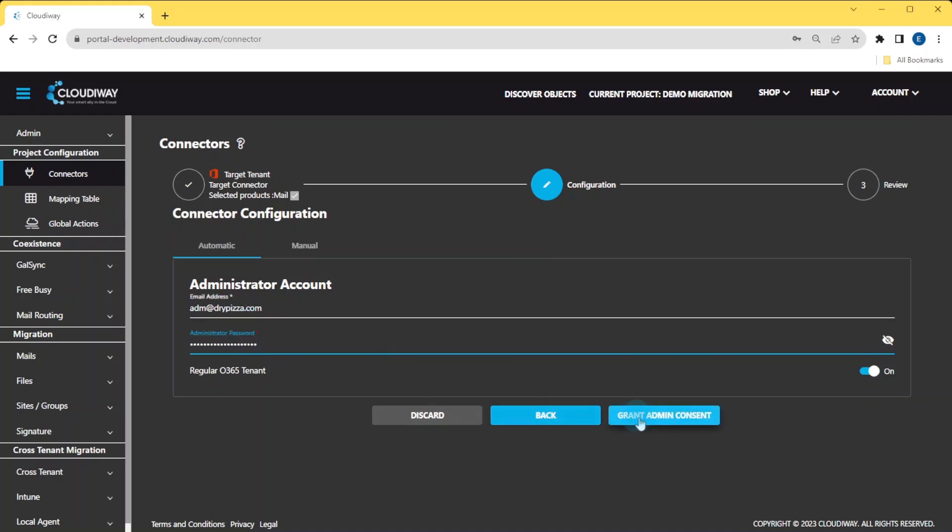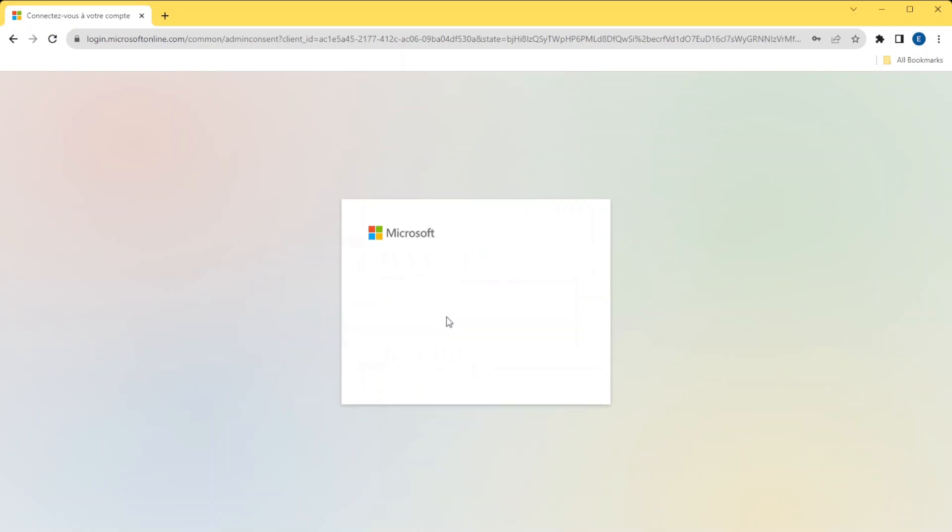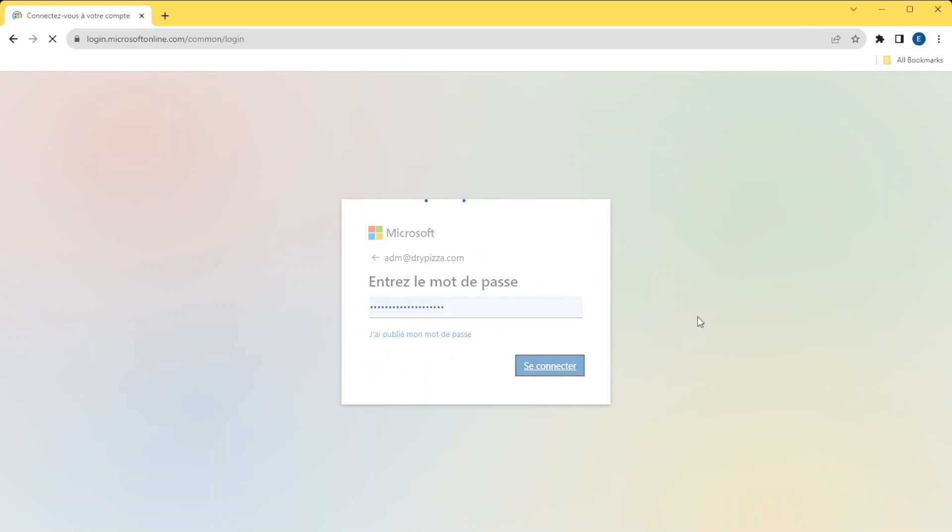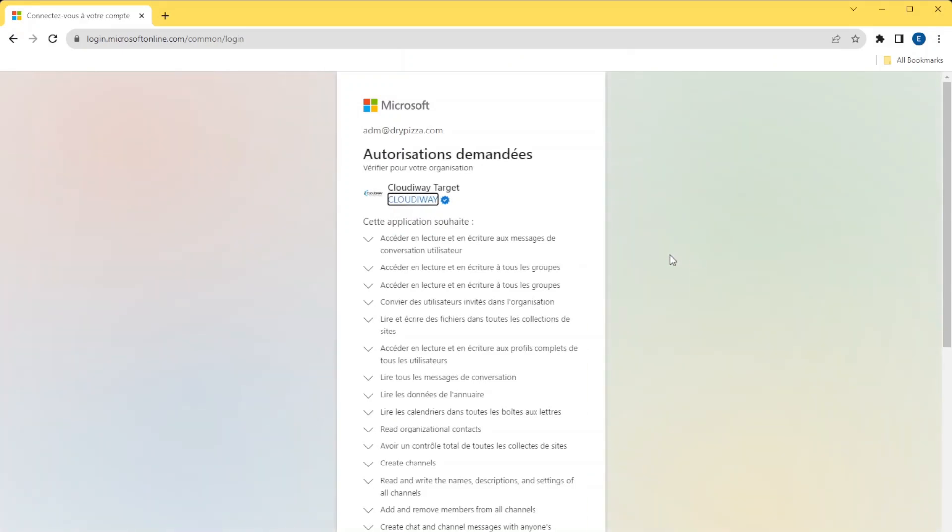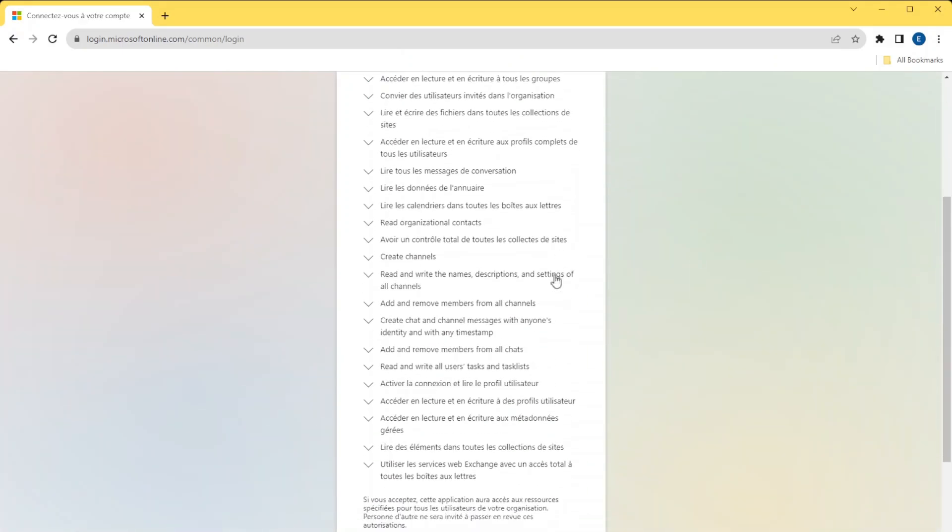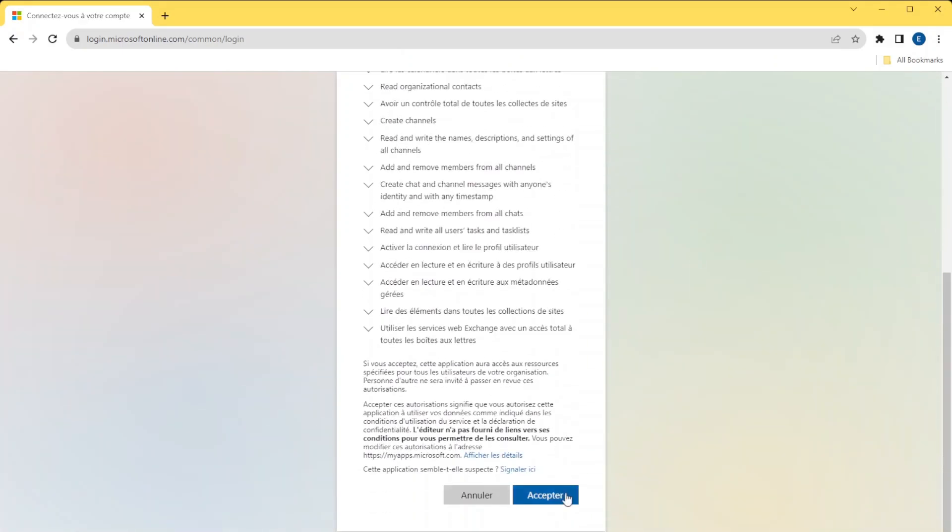Next, click on Grant Admin Consent. It will install an Azure Active Directory application in your tenant. For this, you will be prompted for a global admin account that is only necessary for installing the application.